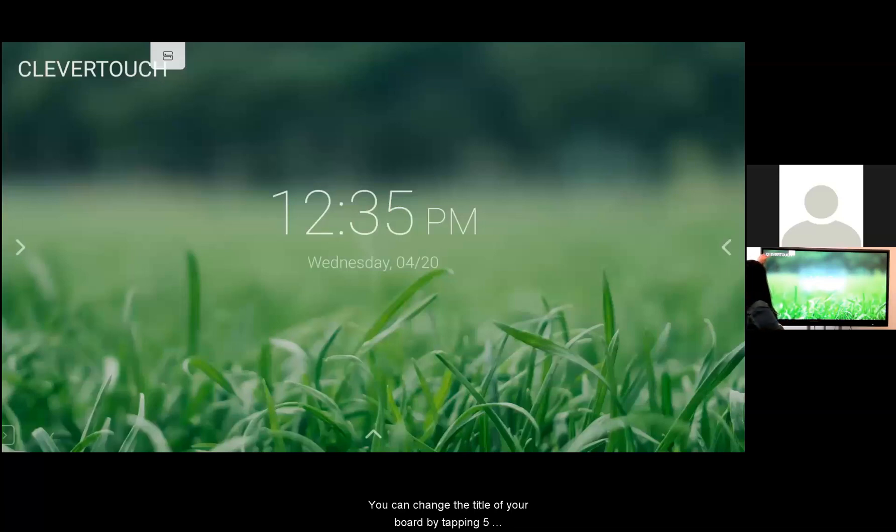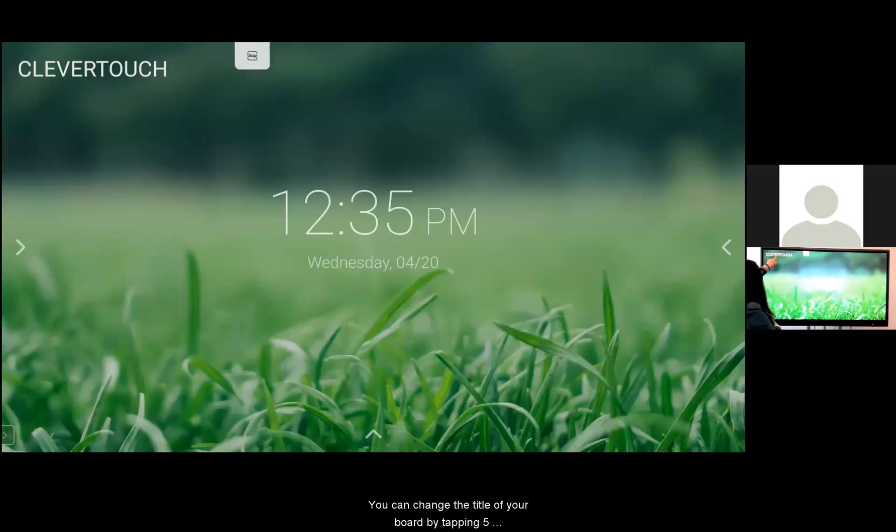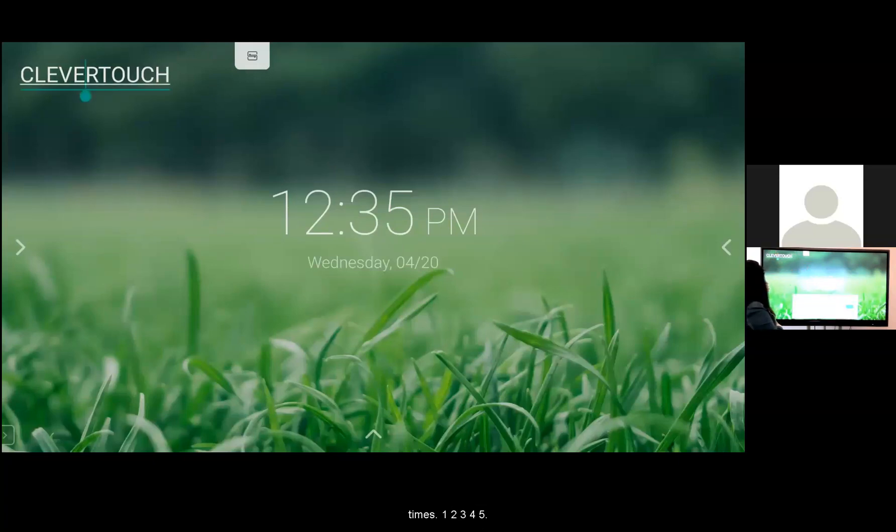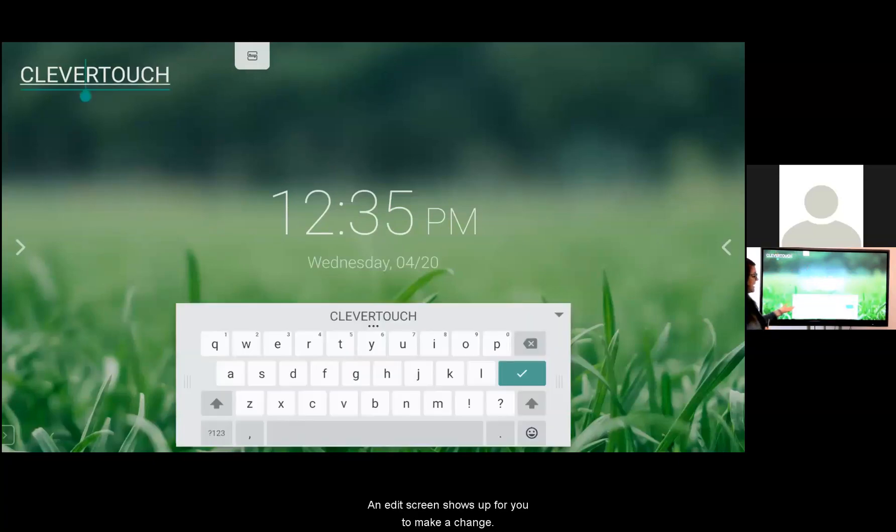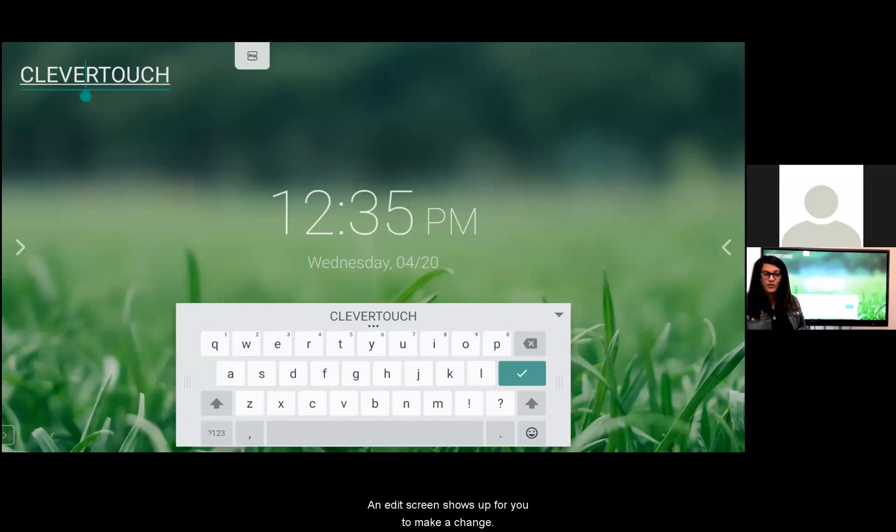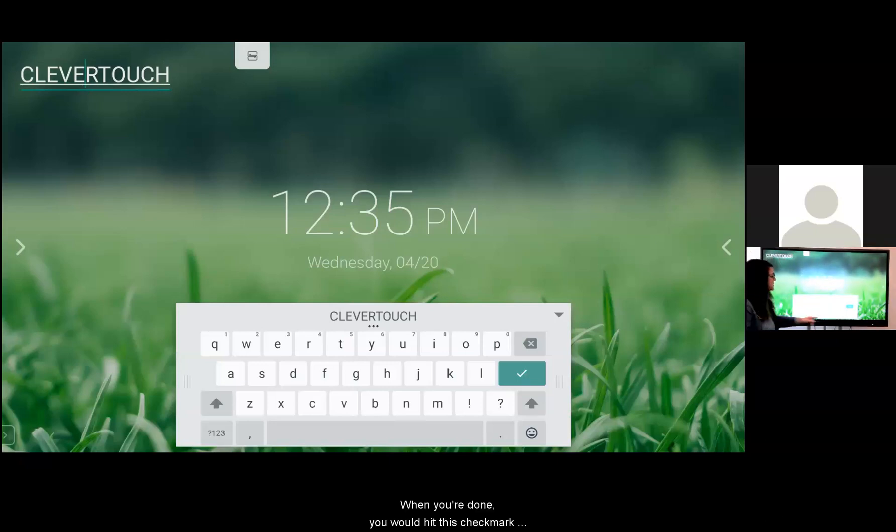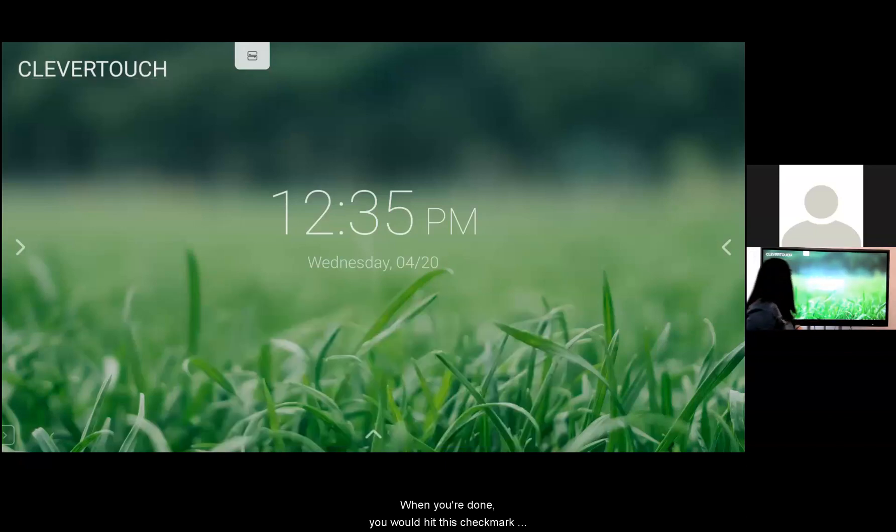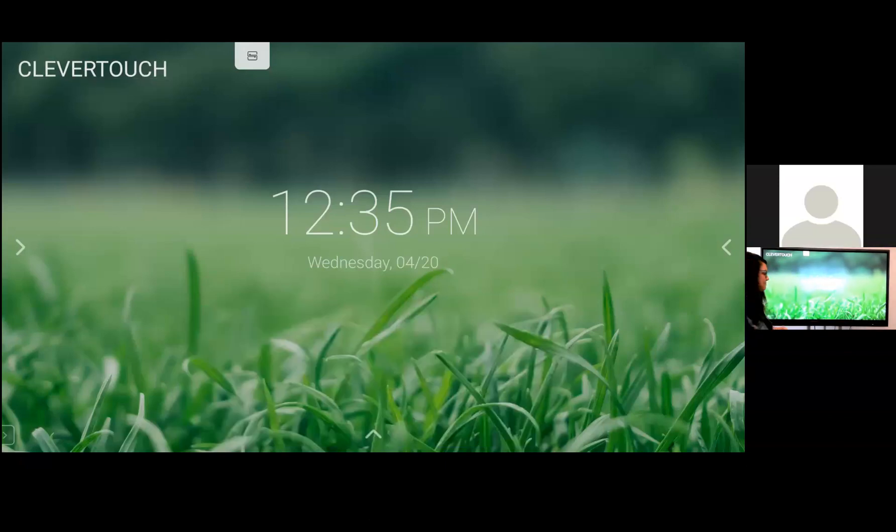You can change the title of your board by tapping five times. One, two, three, four, five. And an edit screen shows up for you to make a change. When you're done you would hit this check mark and your board would have its own unique name.